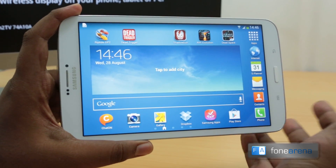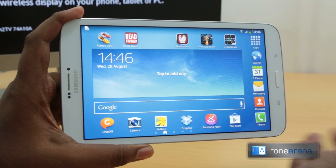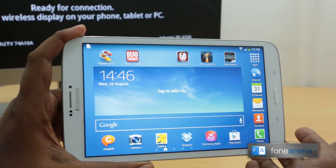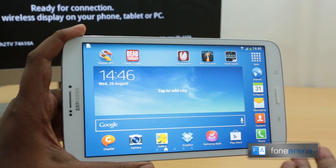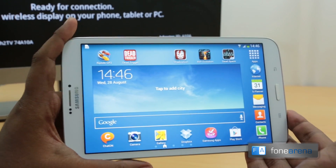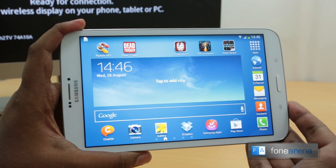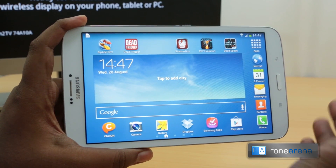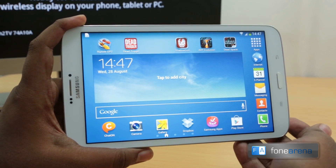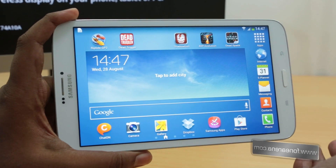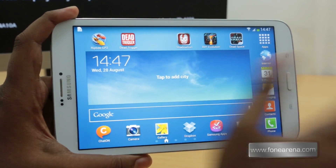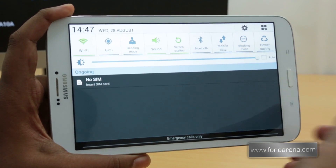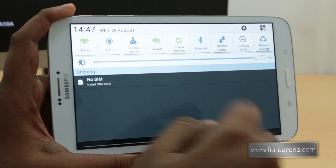First up, screen mirroring. As you might have seen on our YouTube channel, we have the new Netgear Push to TV Miracast dongle. Since Android 4.2 natively supports it, all Android 4.2 devices with specific hardware requirements have the Miracast certification, and the Galaxy Tab 3 has the screen mirroring option enabled.